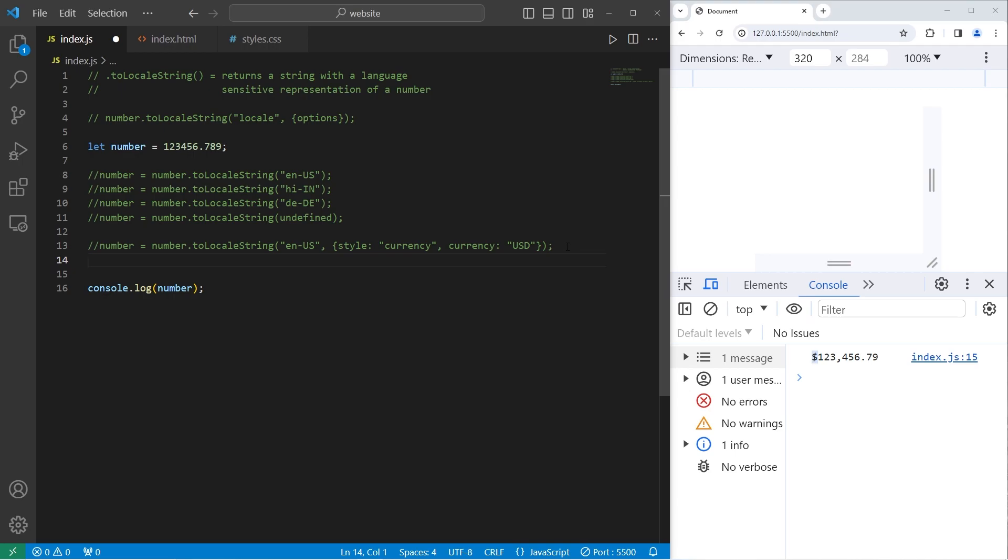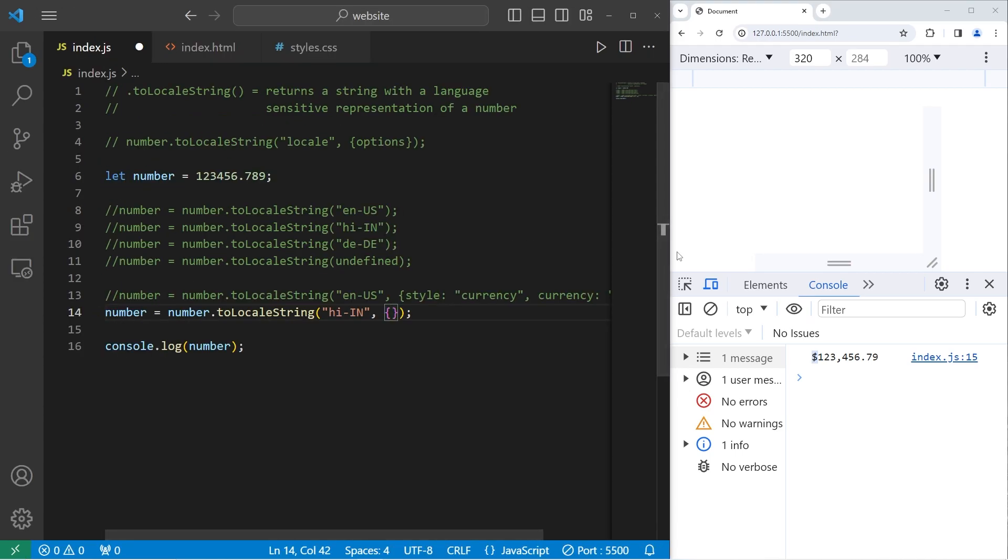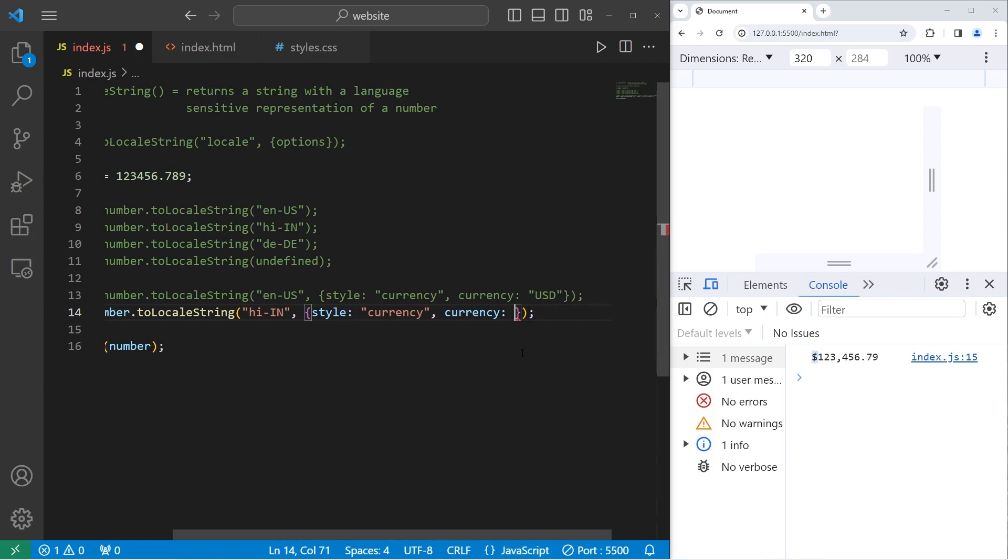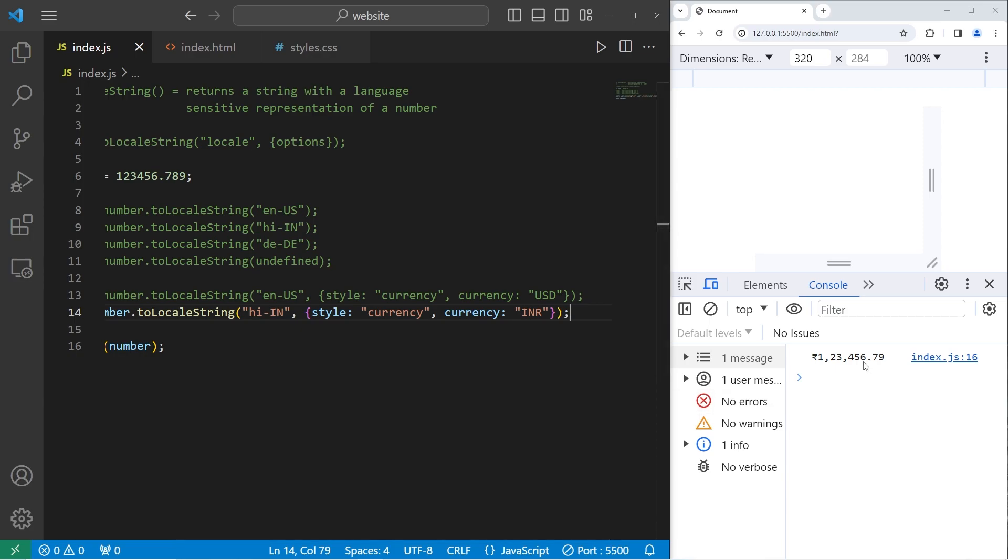Let's do this with Indian rupees. So again, number equals number.toLocaleString. The locale will be hi-in, comma for the next argument. We're passing in an object. I'm going to zoom in again. And then the style property will be currency. We'll add another property. This property will be currency, colon space. For rupees, that would be INR. And here is our new number with different currency formatting.